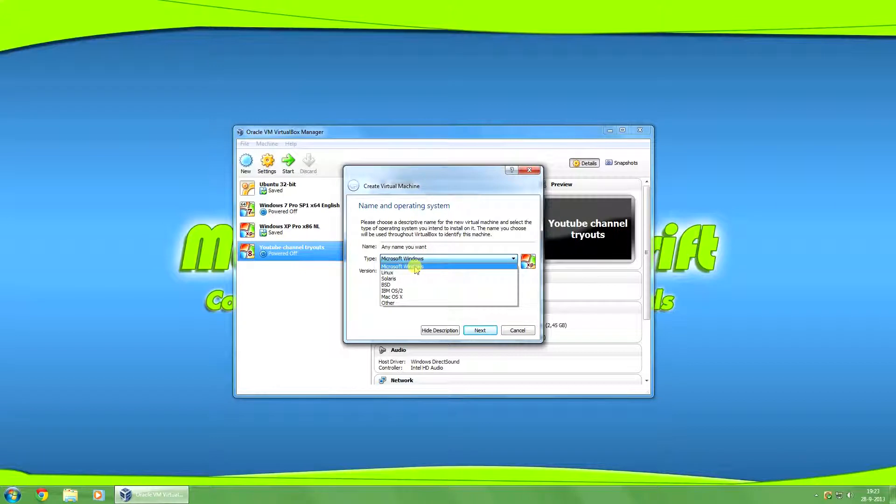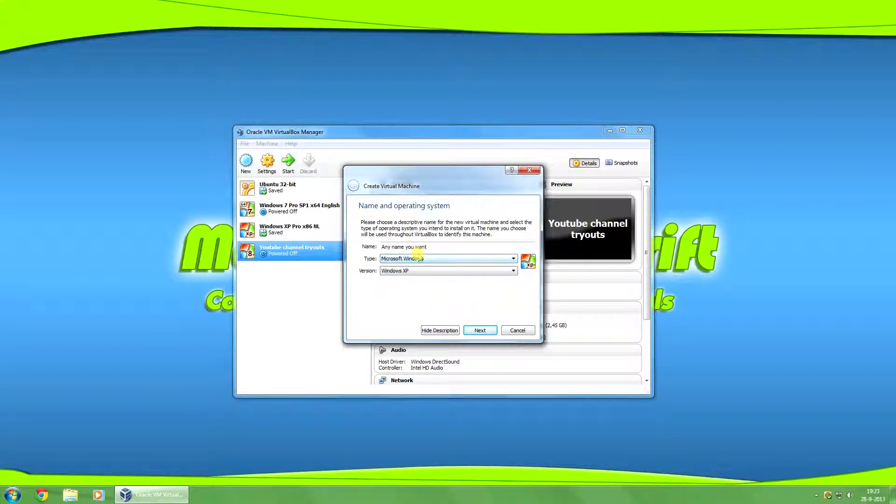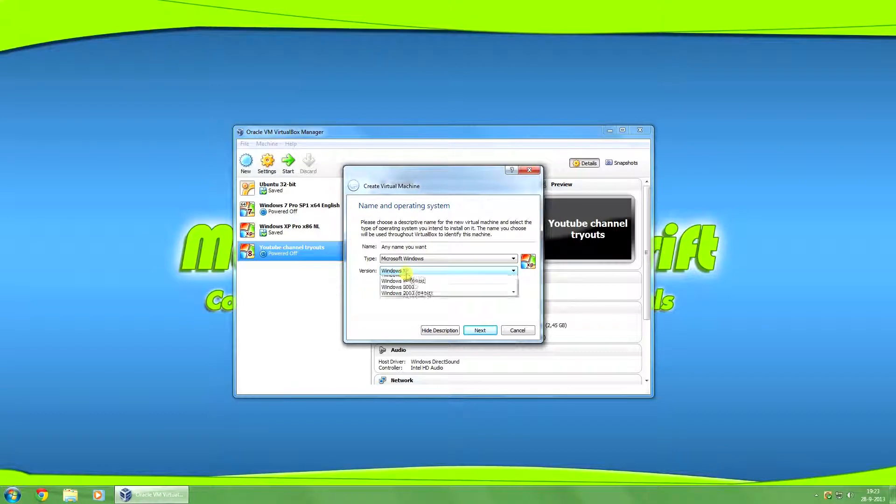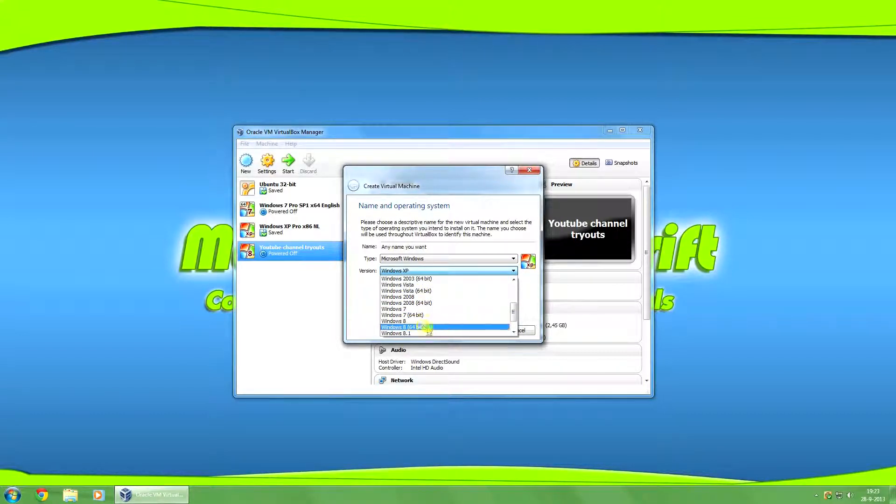If you want to install Windows, Linux, or another operating system, for this one I'm going to install Windows 8 32-bit. So by version, you want to click there and select Windows 8.